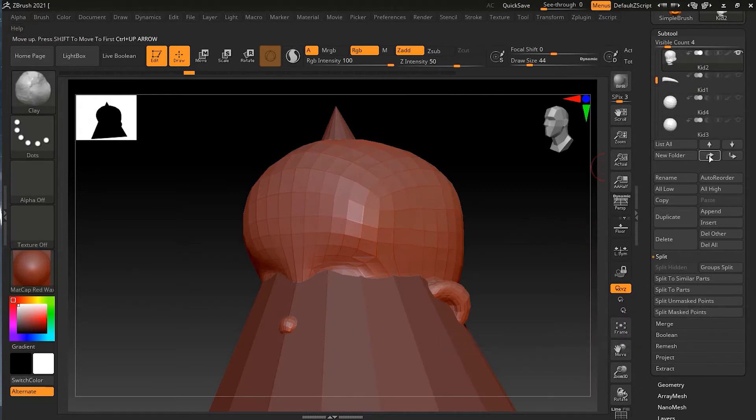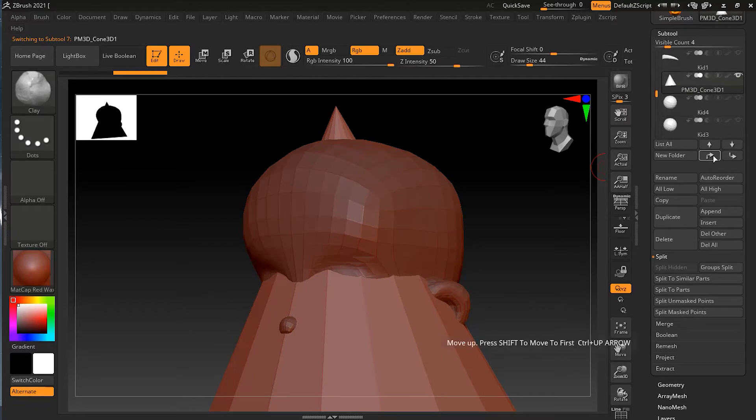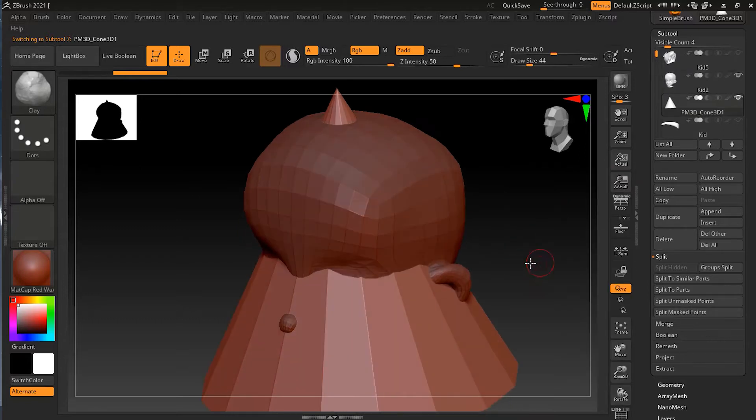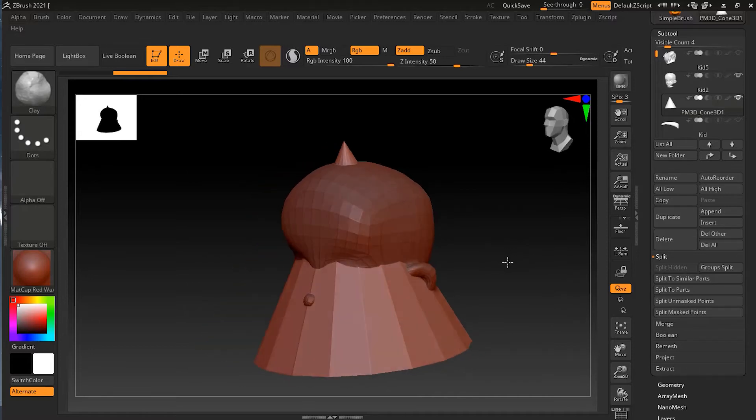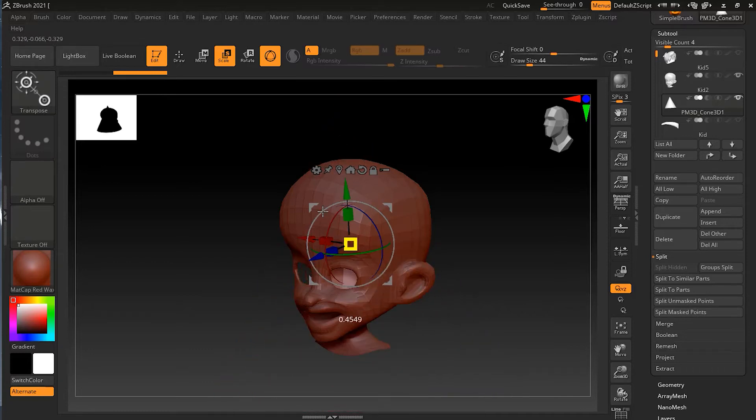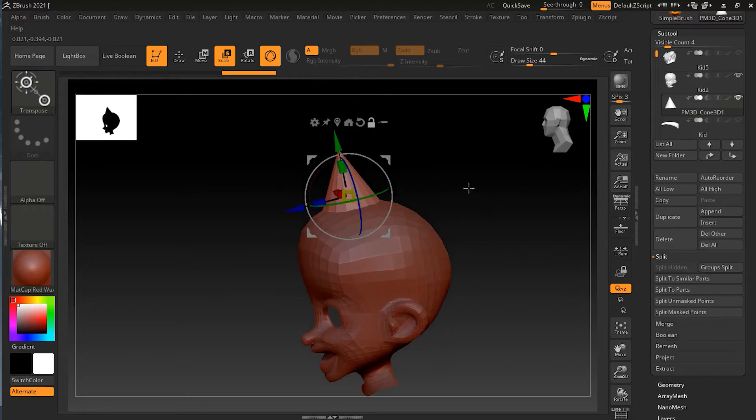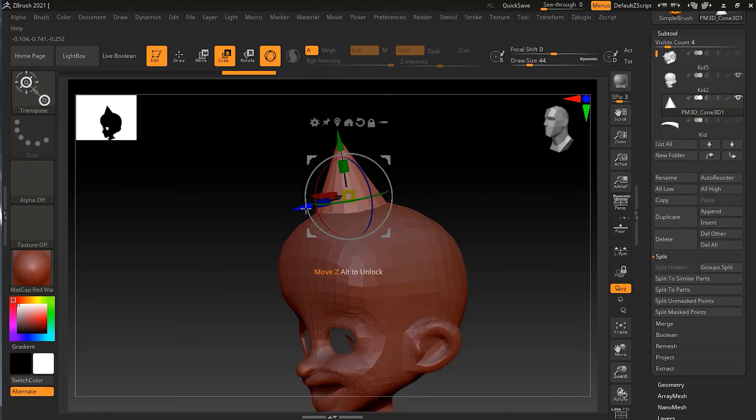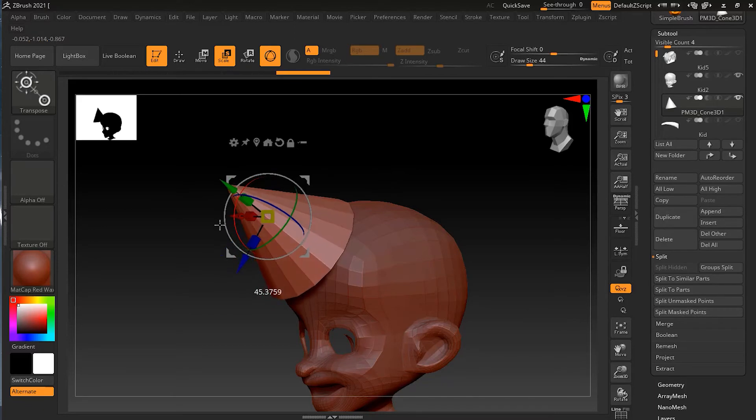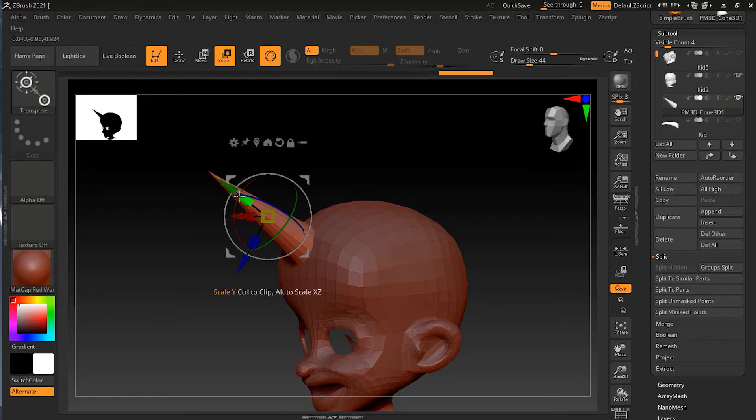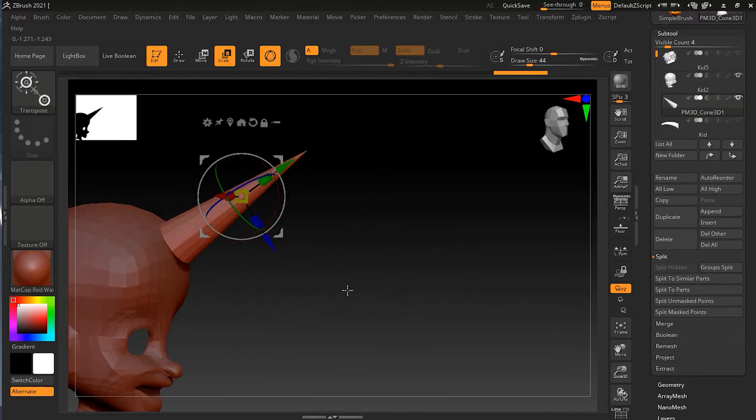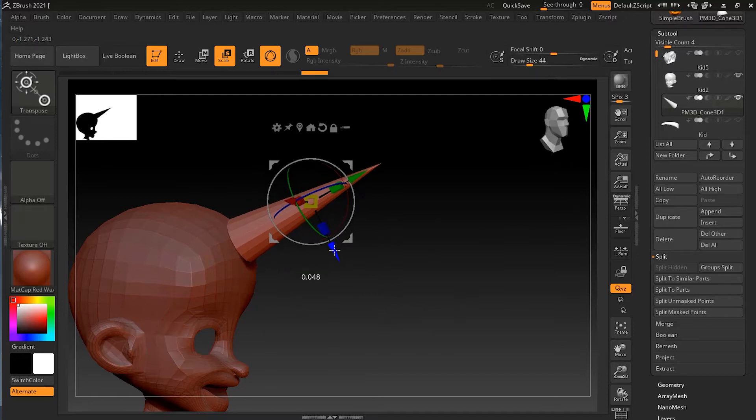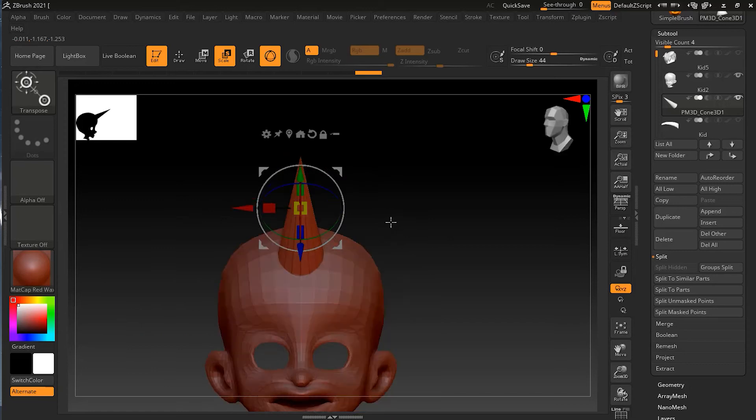I will bring this cone on top of this character, under the character. You can see that it's there. Now let's do something funny here. Let's make him look like he has a unicorn horn. I will just press E on my keyboard to go to the scale mode. Scale it down, move it up a bit here.